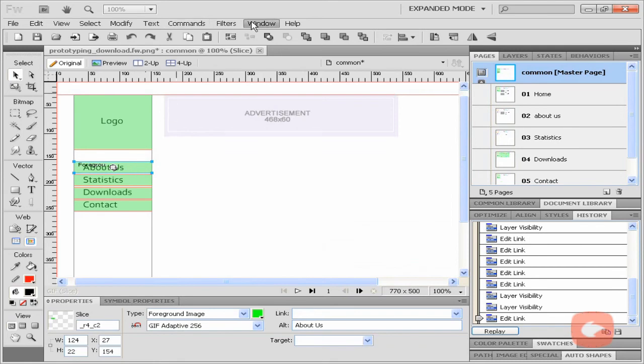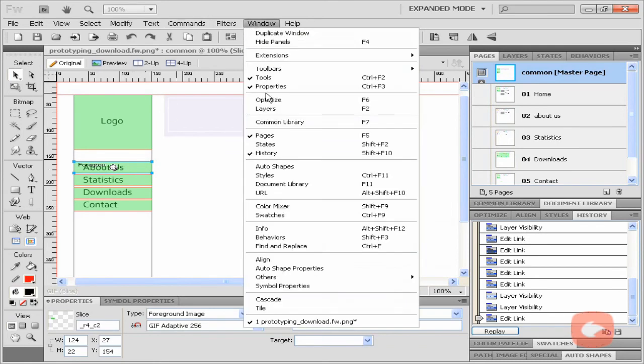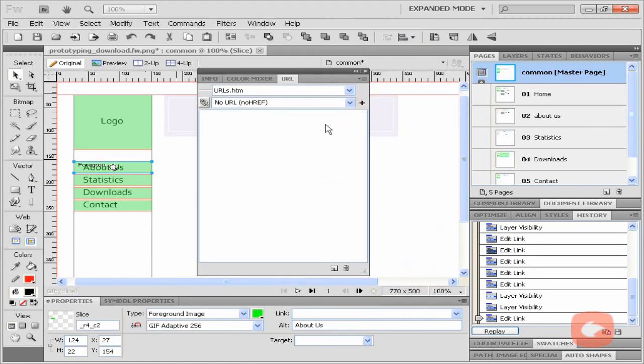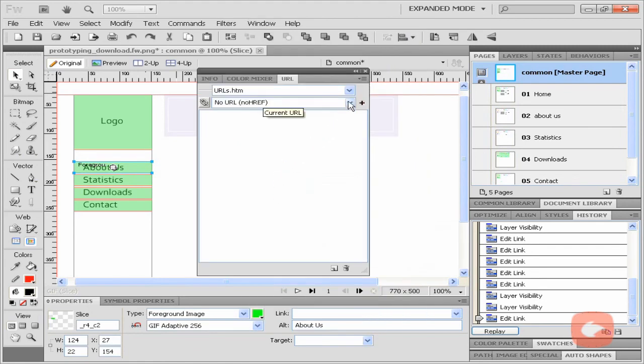You can link pages in a different way by opening the URL panel.